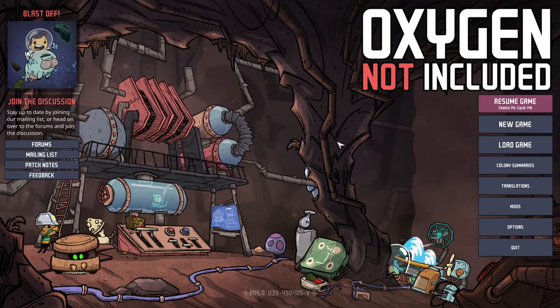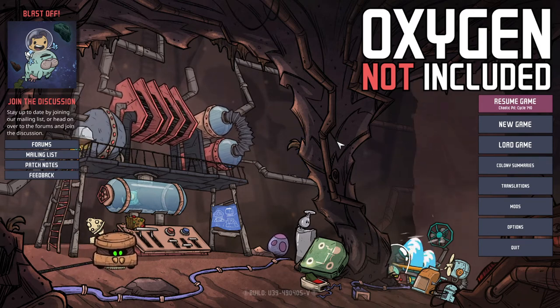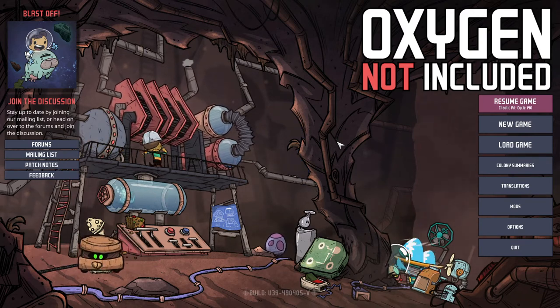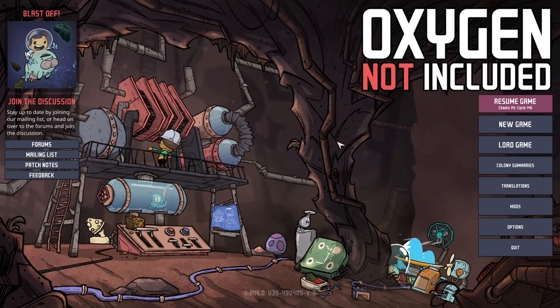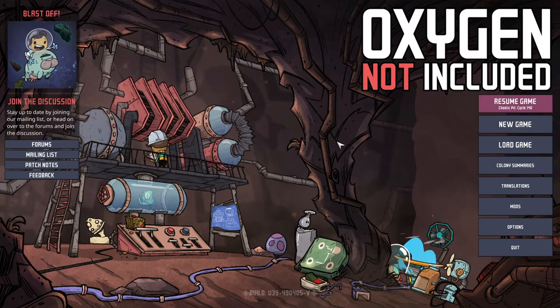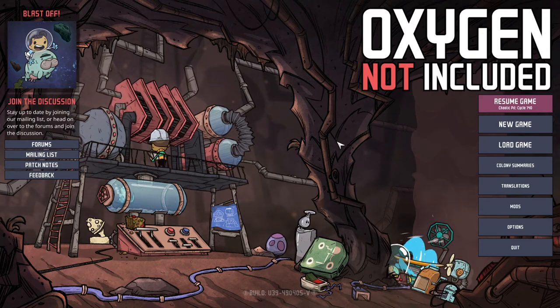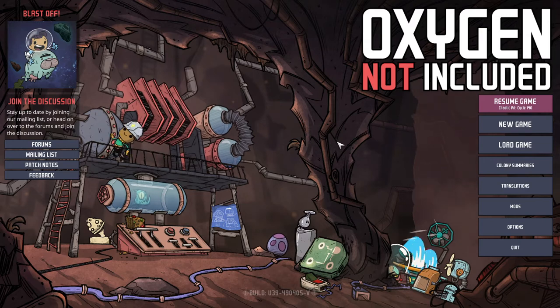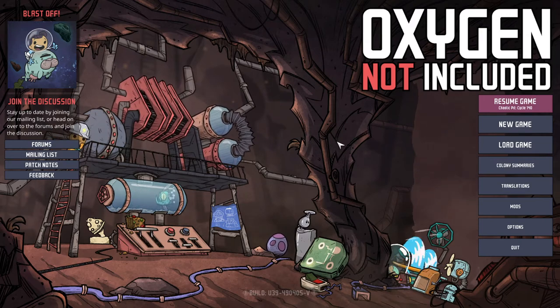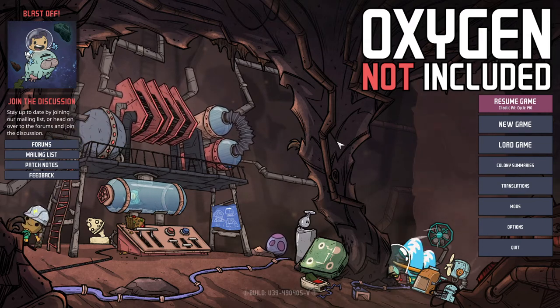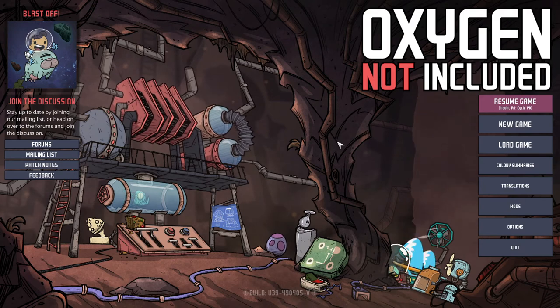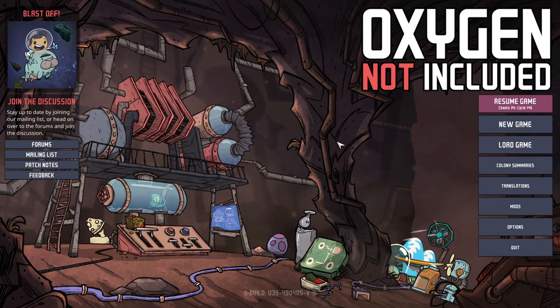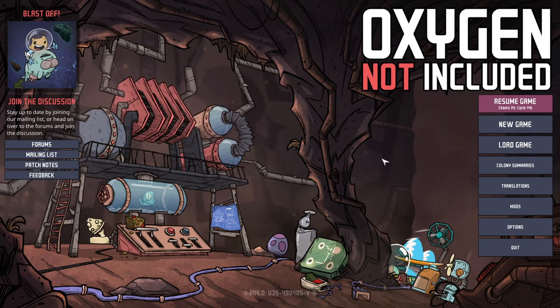So what I want to do for this first episode is we'll be getting up to the point where we've chosen our dupes and then once we're in I want to go through all of the UI because there's a lot of these tutorials or play-along kind of things but they never go through things like what do the different overlays mean and that kind of stuff. So that's what I want this series to be.